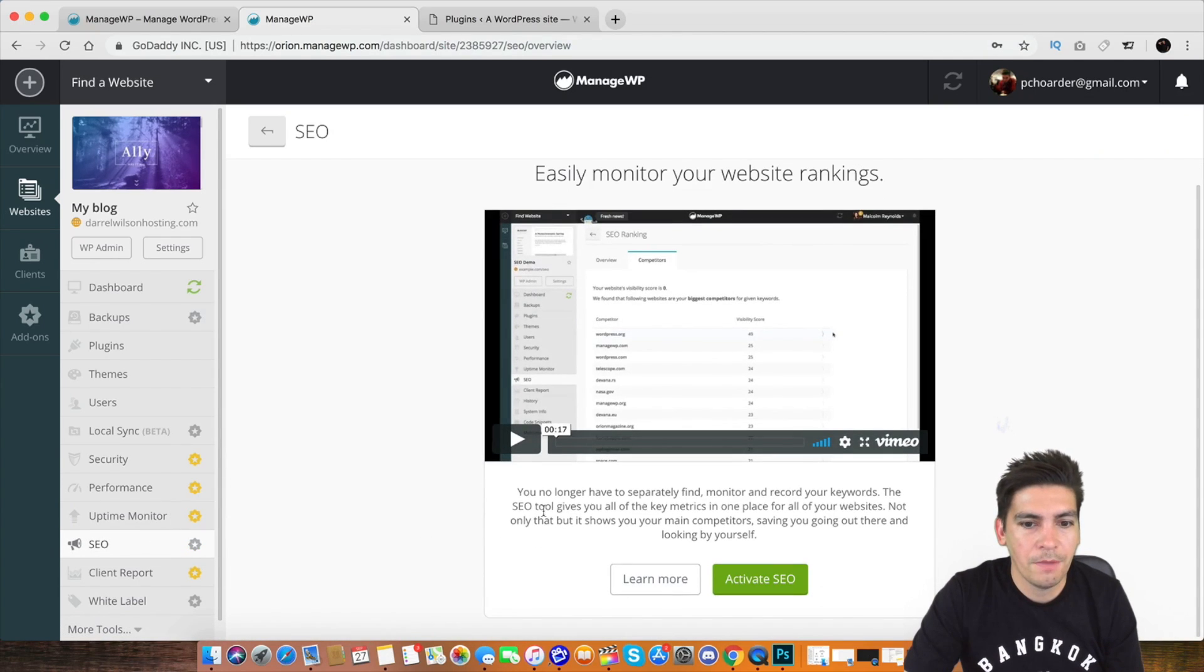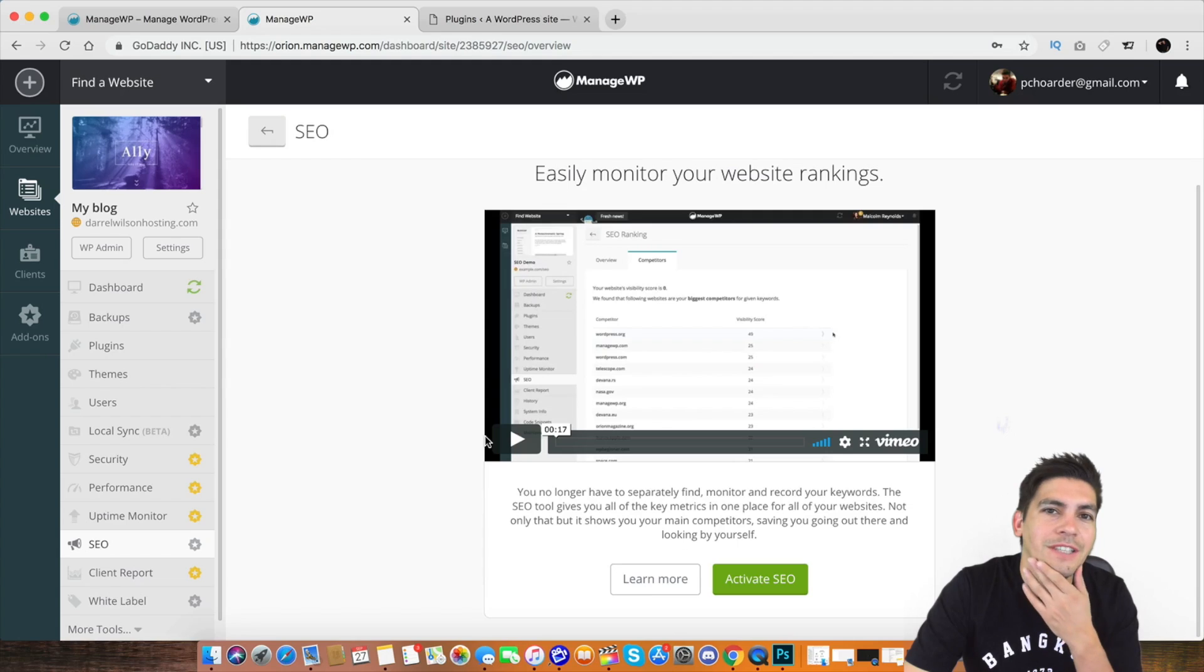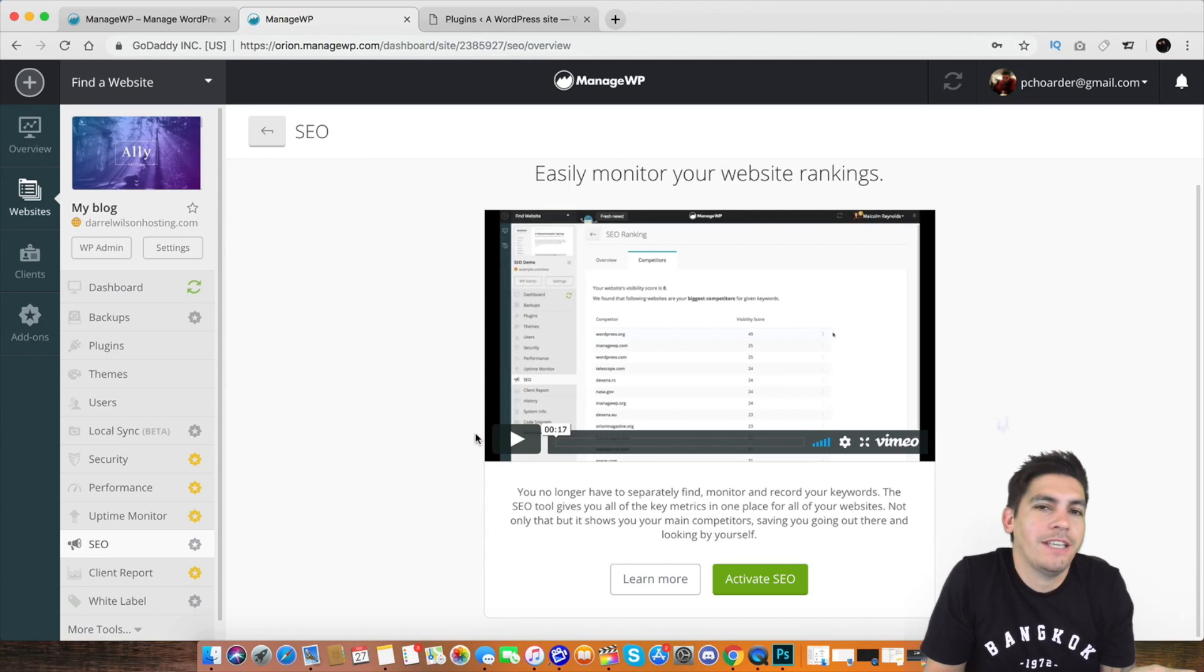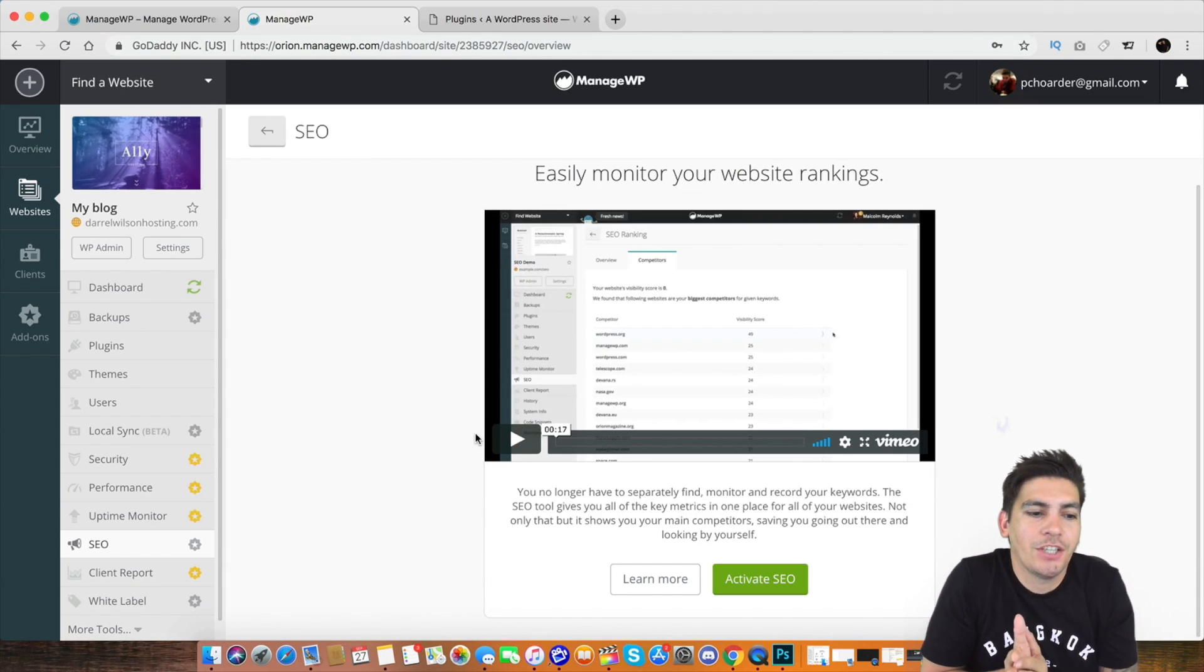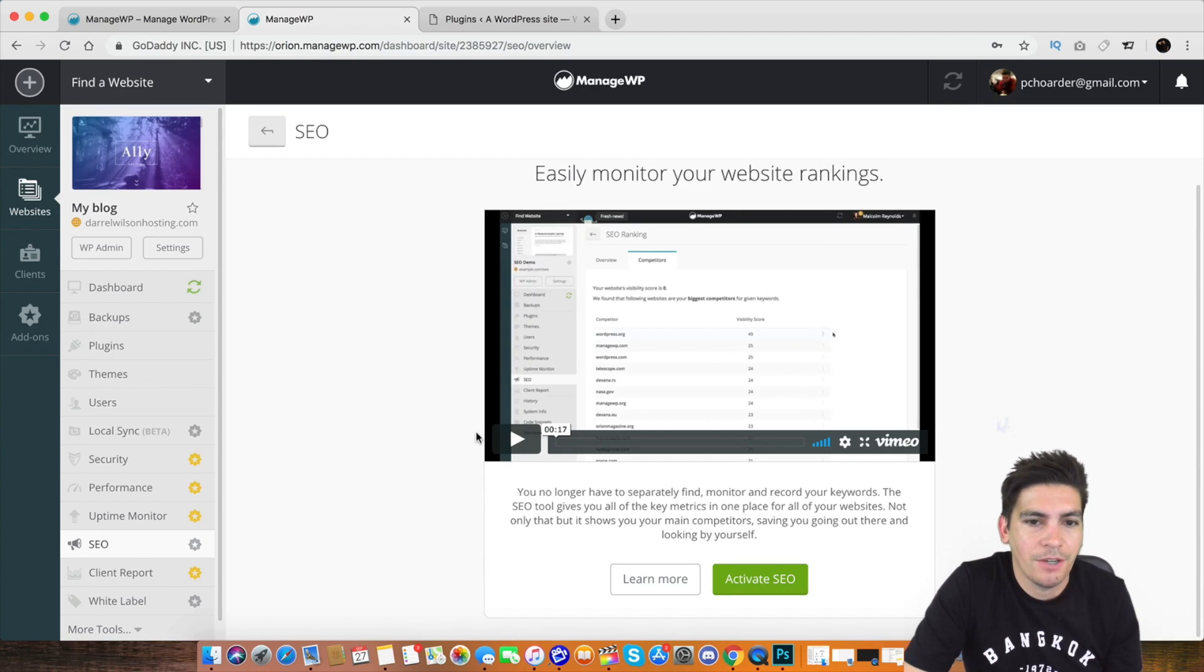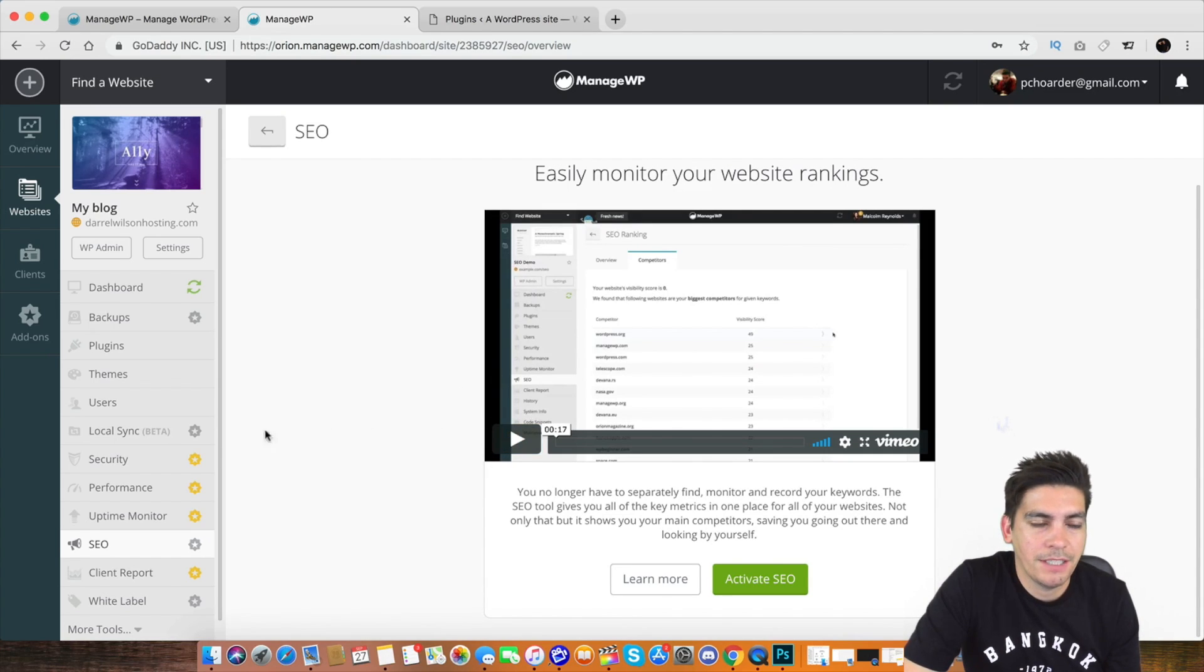You have SEO. You can monitor rankings. I haven't used it. I don't recommend. I mean, I don't know. I haven't used it yet. So if it's good, it's good. If it's bad, it's bad, whatever. I don't know. That's not my business, really.